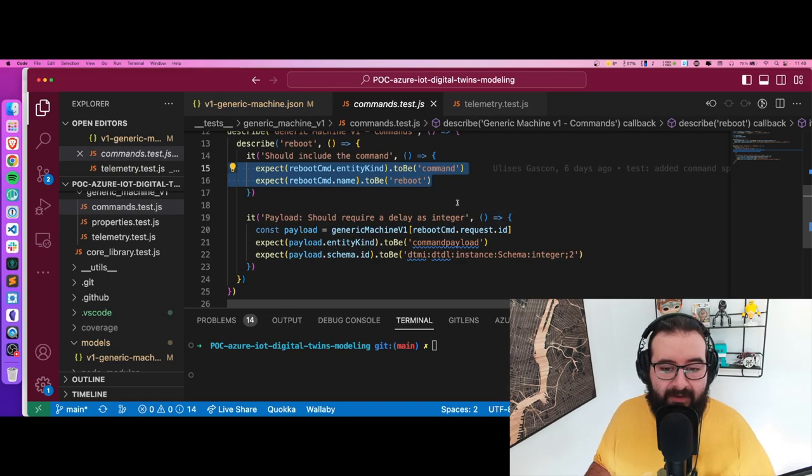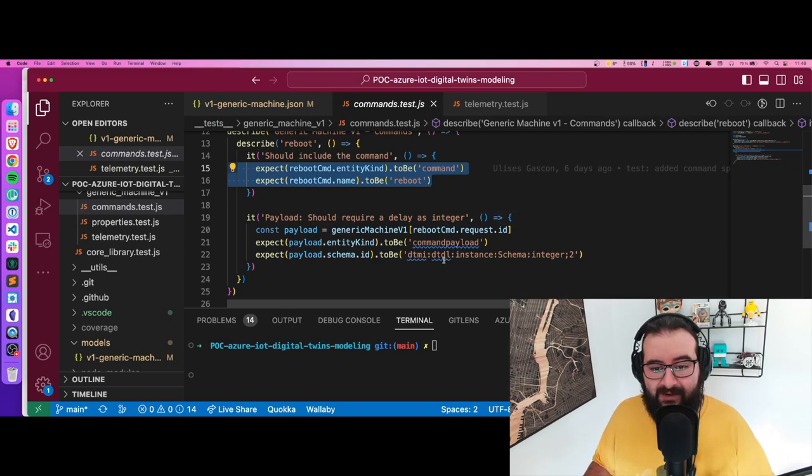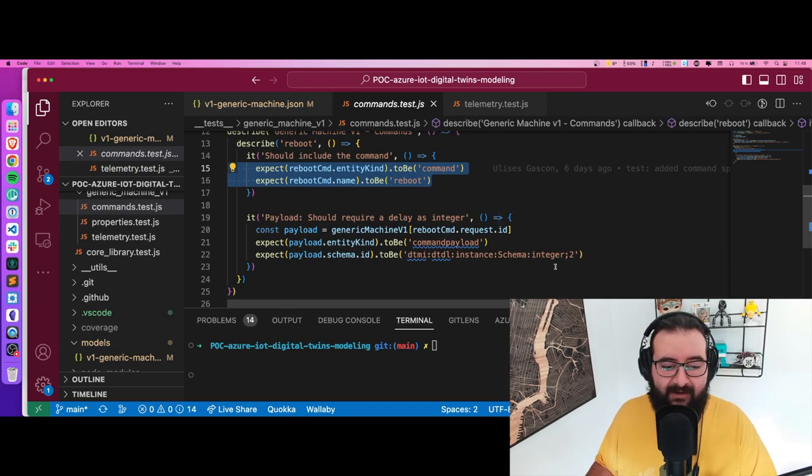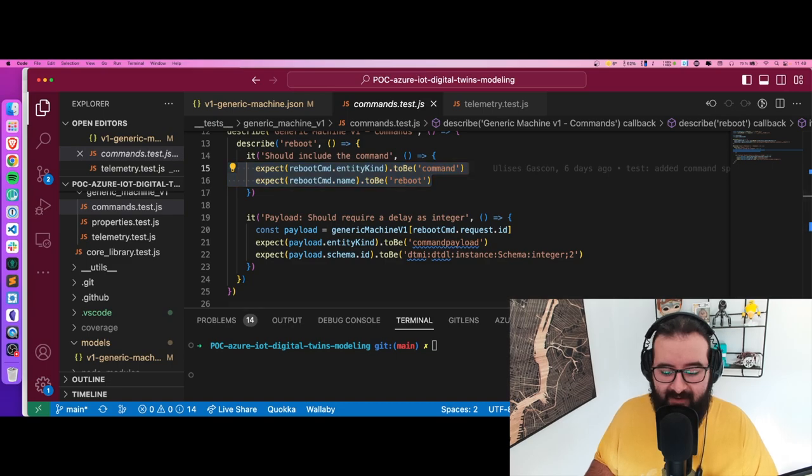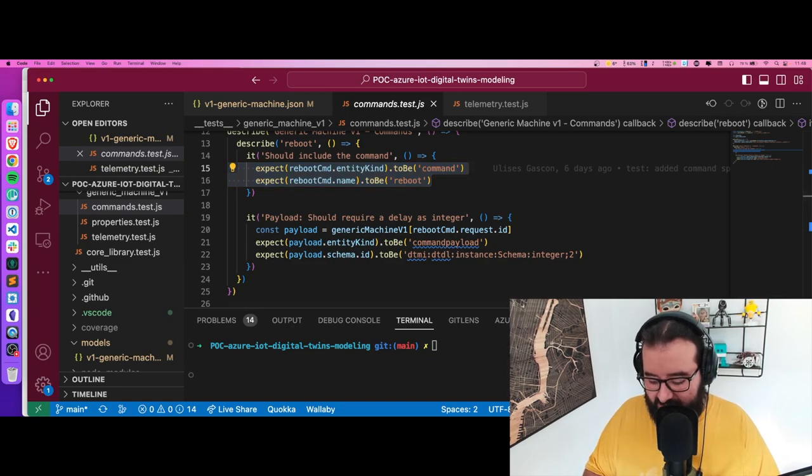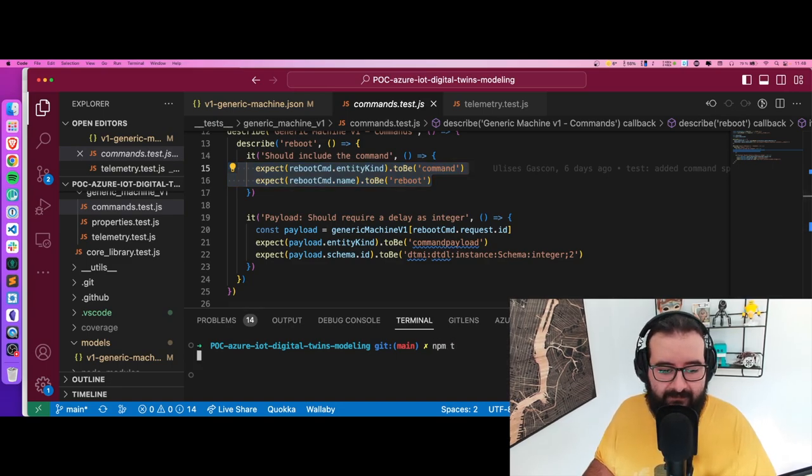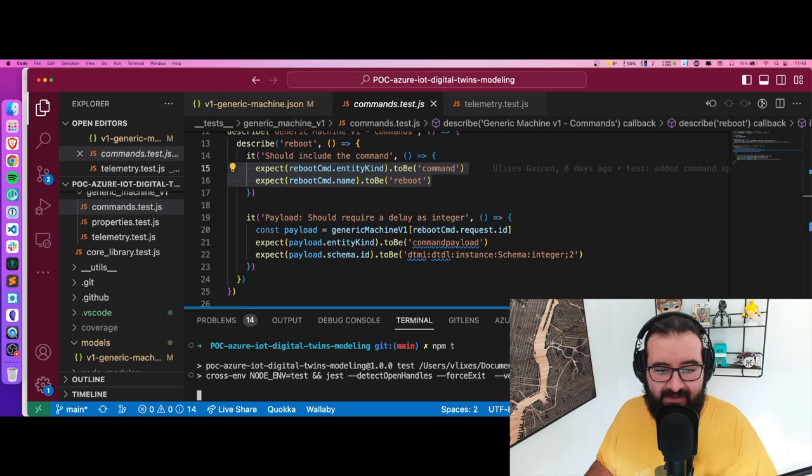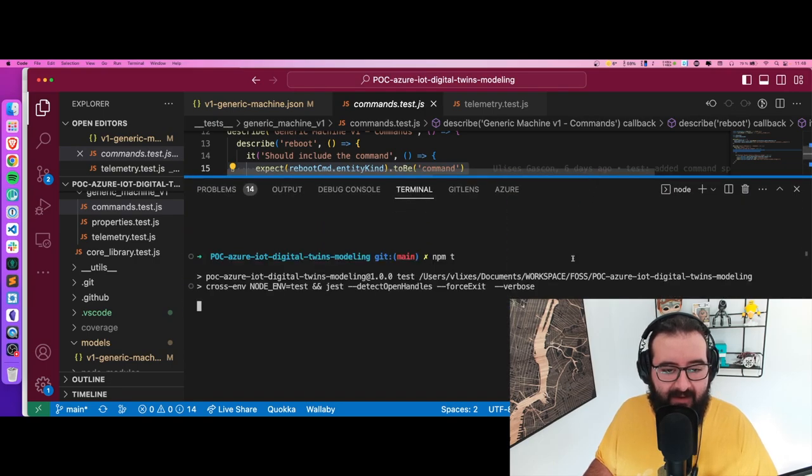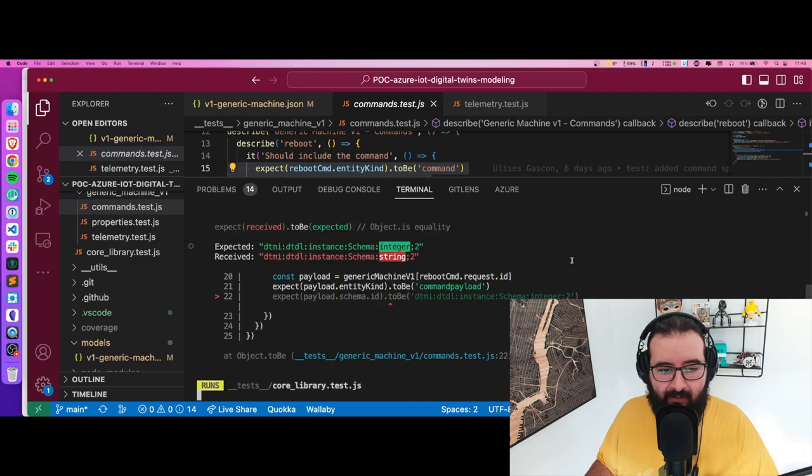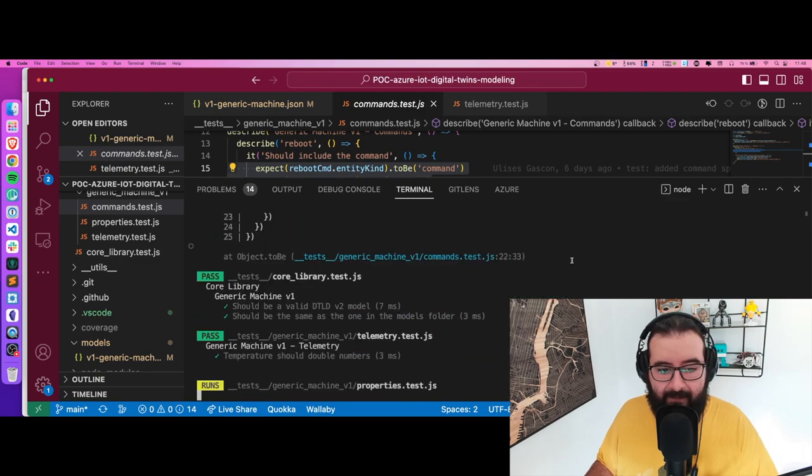Now the next thing is how I'm going to check the payload. Checking for the payload, I'm going to look for it to have an integer. Let me run the test. If I do npm test, you'll see that the tests are working and they are super fast, actually.